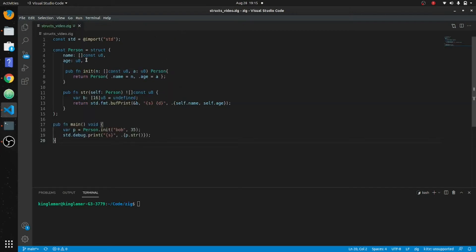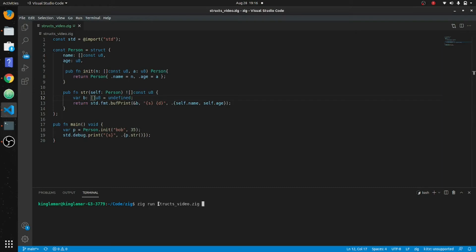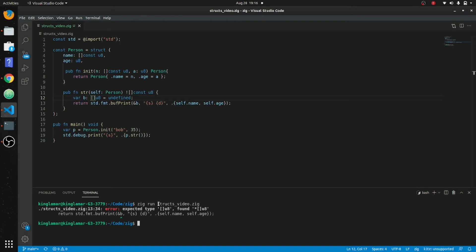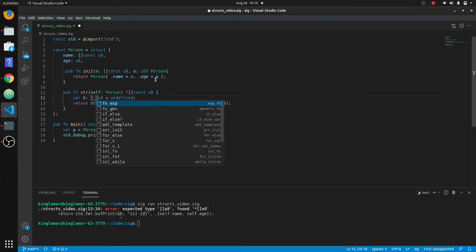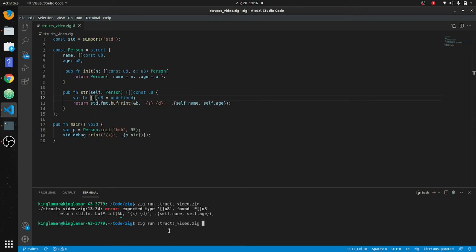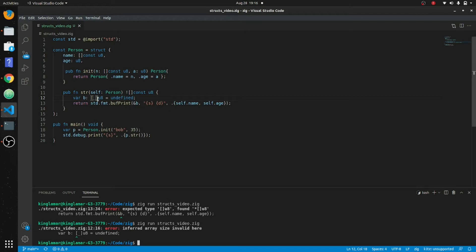Ran into a couple of technical difficulties. I had to make the const u8 up here in order for this to go in. You put the identifier — this is for string and for decimal. I put 16 in here. I think I can put just nothing in there or maybe an underscore, but that gives inferred array invalid. So for now I'm just going to put 16 in there.